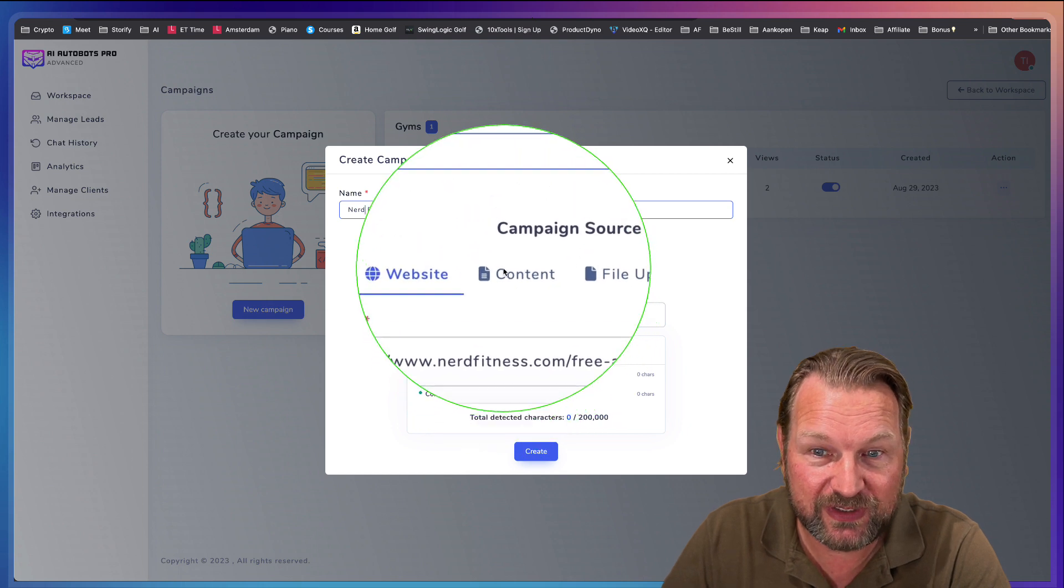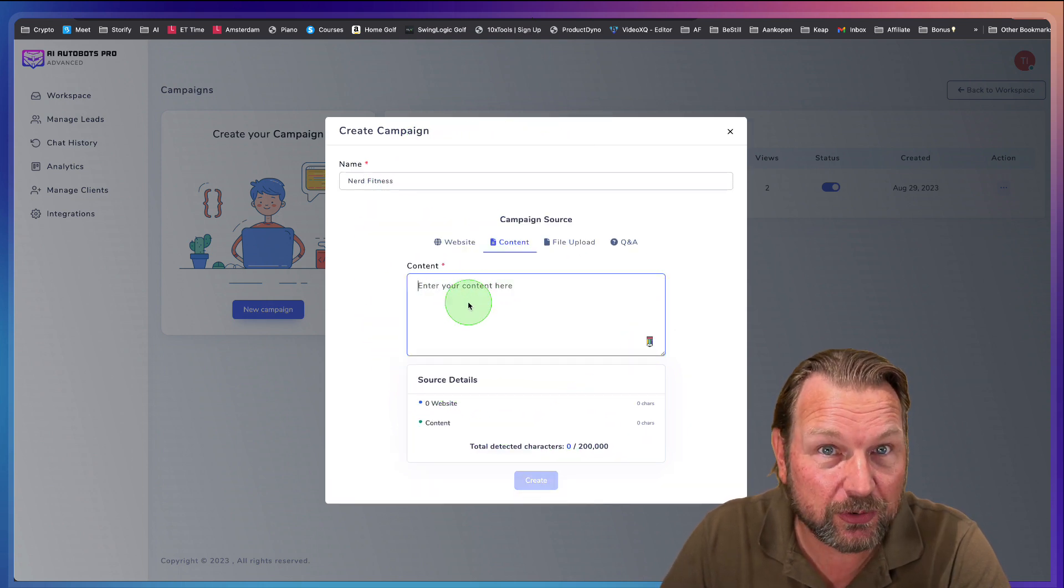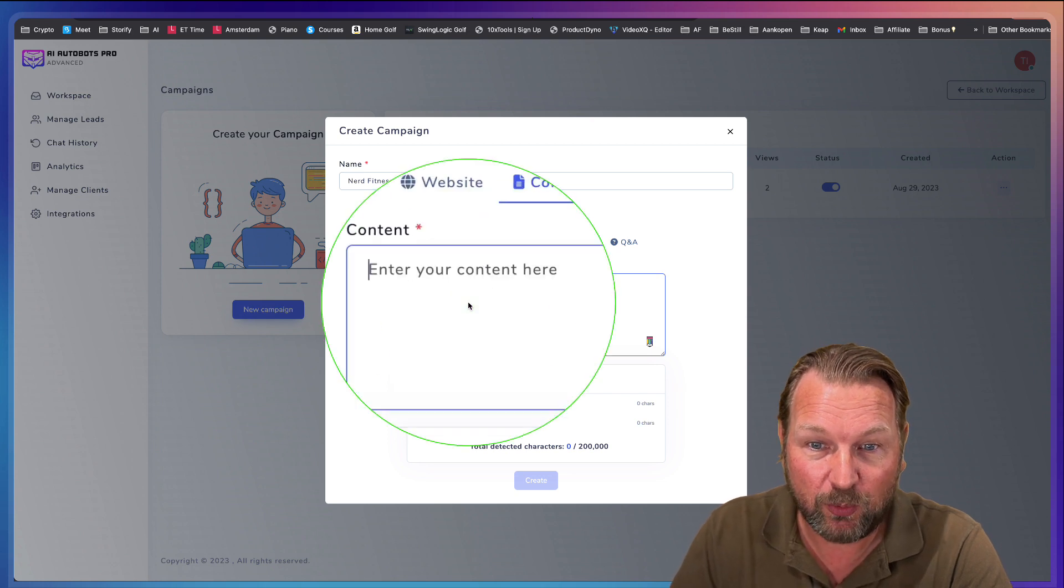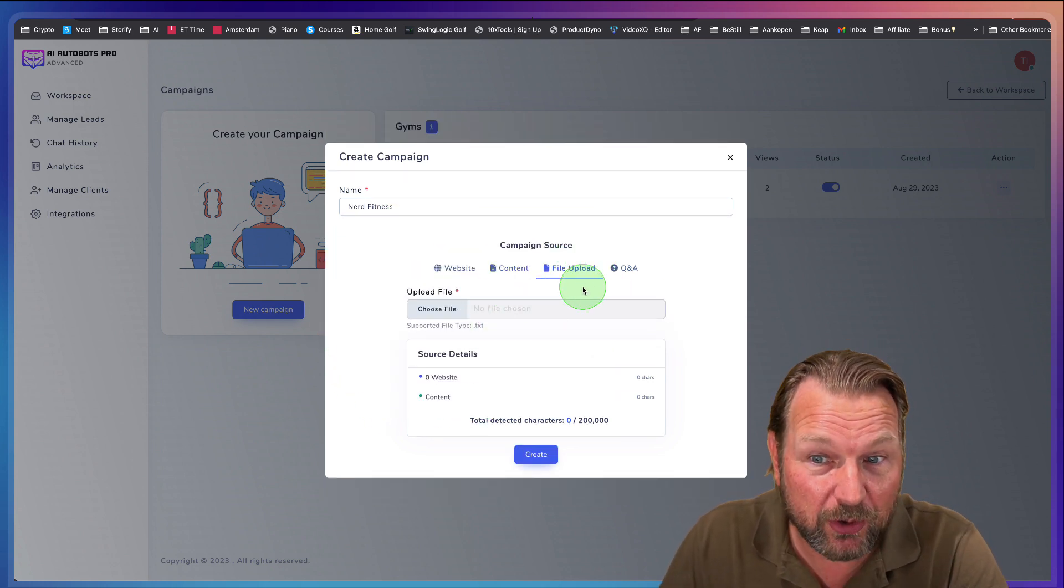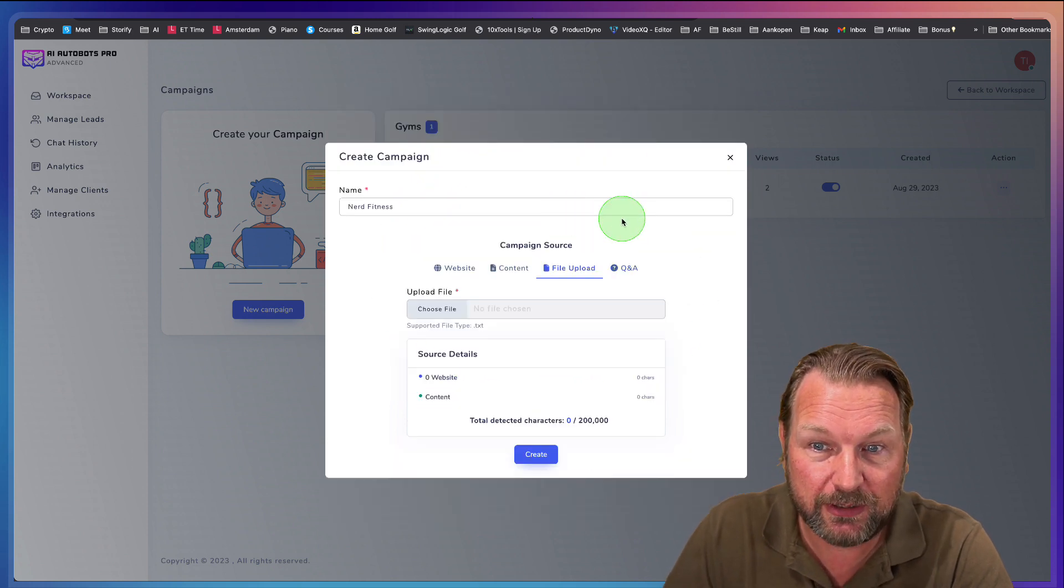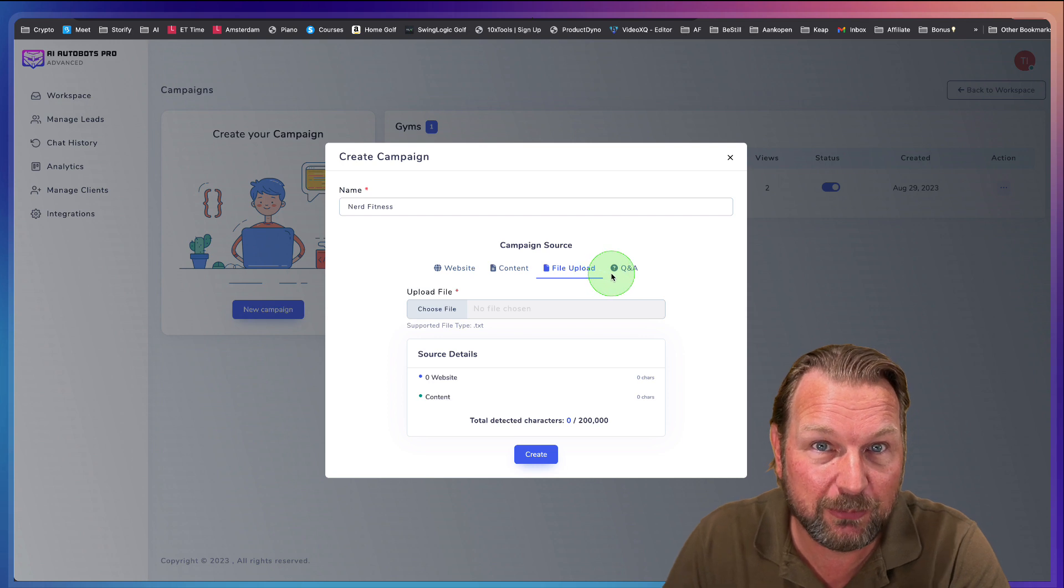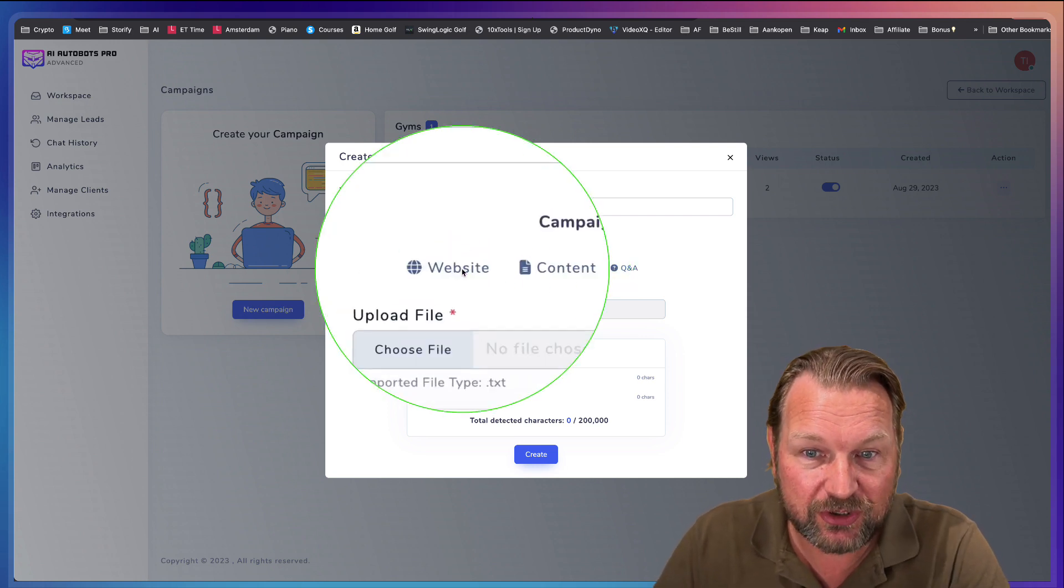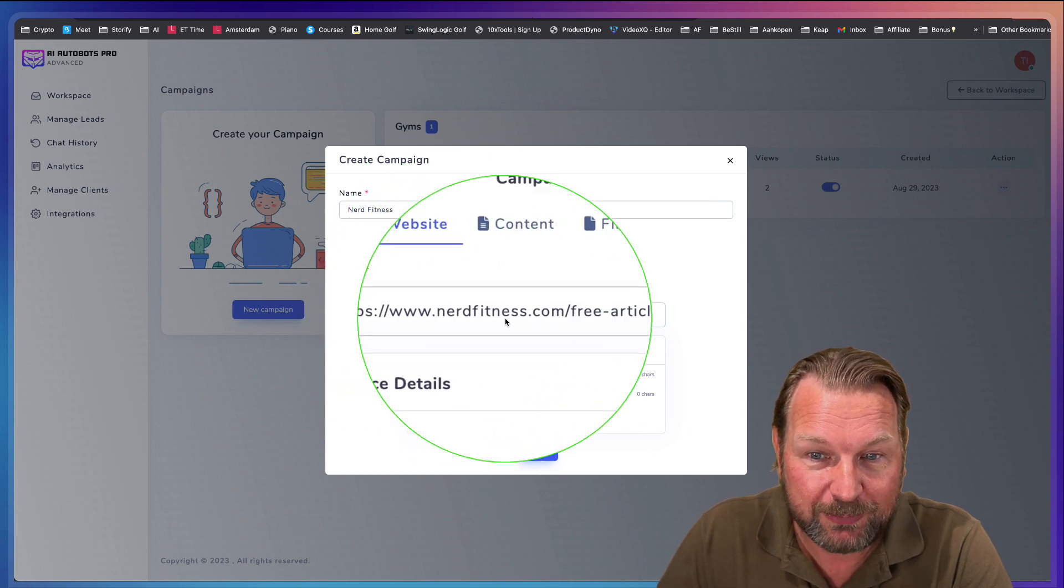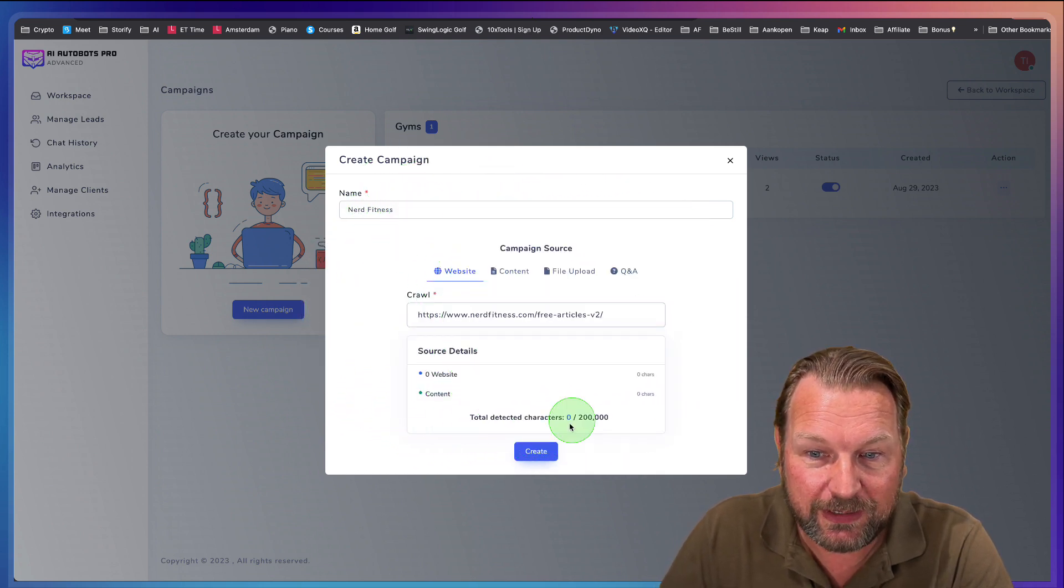And what I just said, you can also upload content. So you can paste your content in here so that you can teach the bot with the information that you paste in here. You could do file upload or do Q&As in here. Now these two are not working right now, so I cannot show you that, but these will be available once you purchase this. This is just how it works. Let's say we want to do a website. What we're going to do, we're going to paste the URL in here.